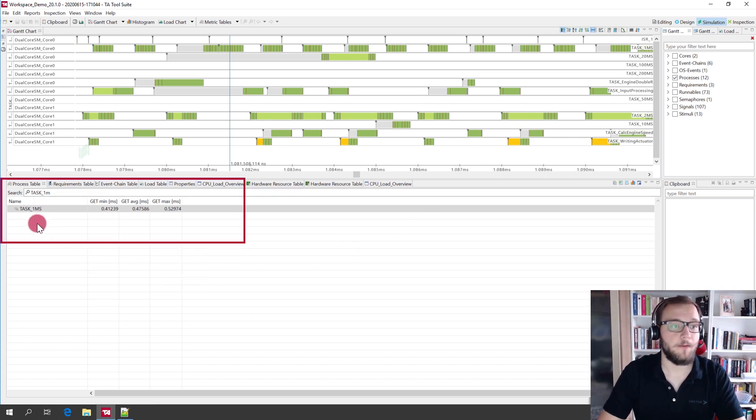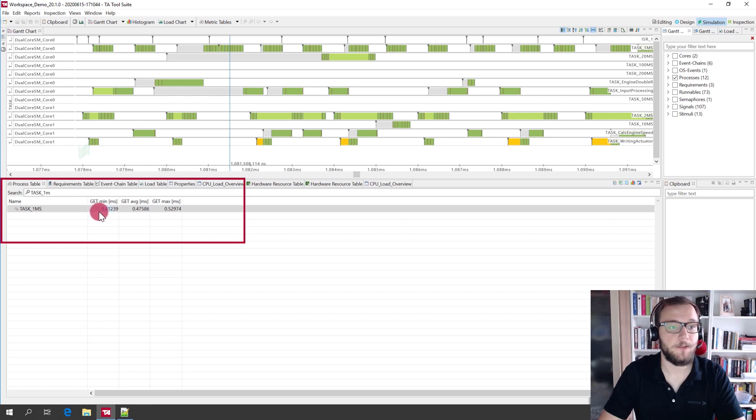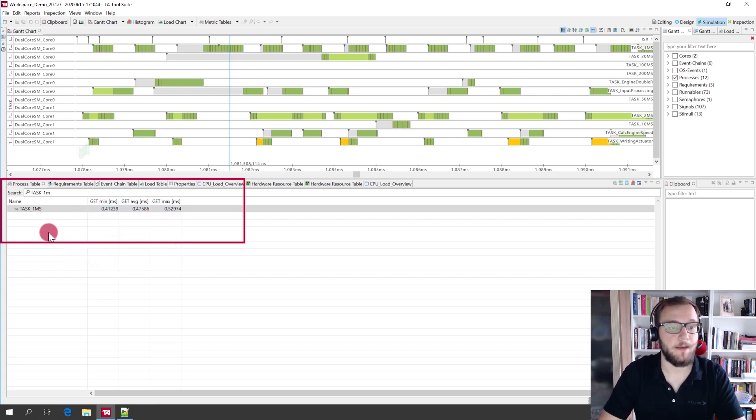Below, you can find the process table, which currently displays the gross execution time minimum, average and maximum for the task one millisecond.